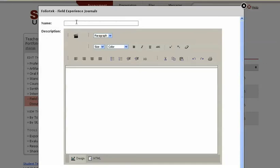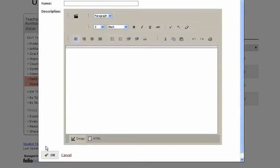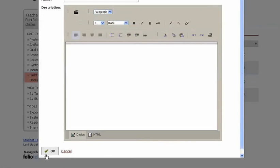I click on the name of the journal I wish to use. I type in a name, then enter my information and include other artifacts like an embedded video. When I'm finished with the journal entry, I click on OK and that's it.